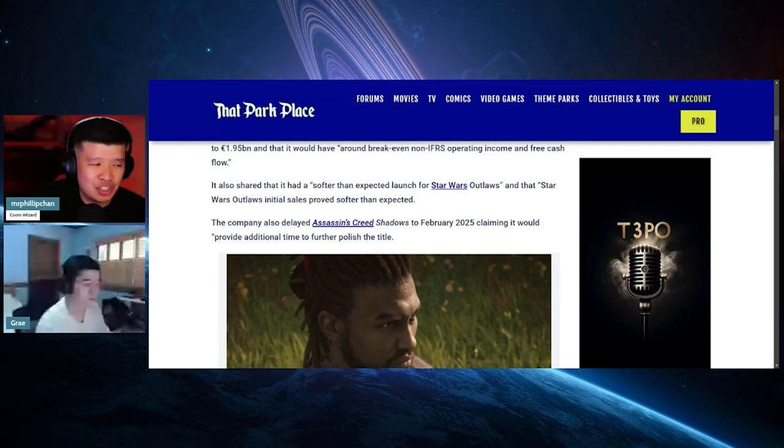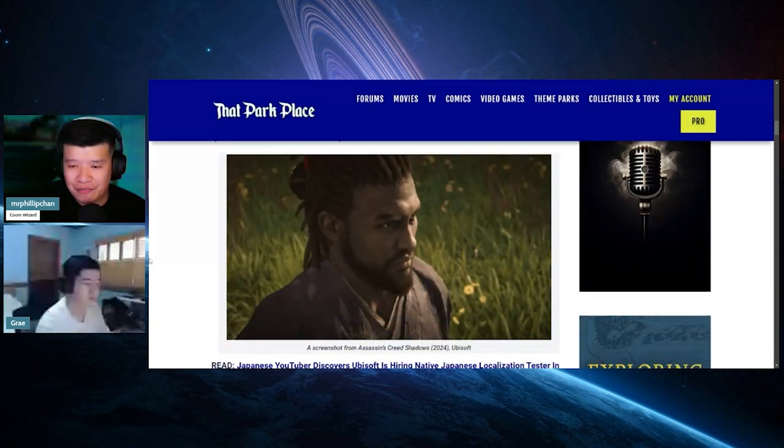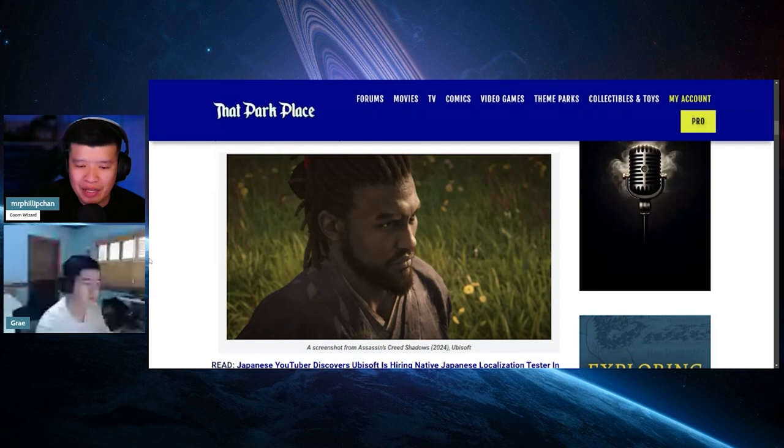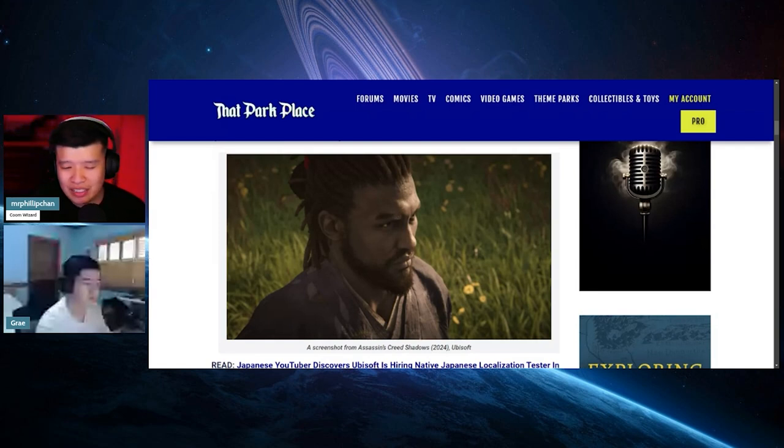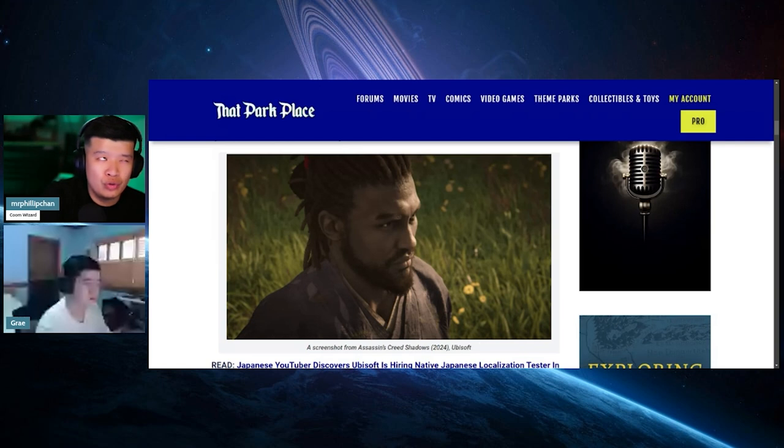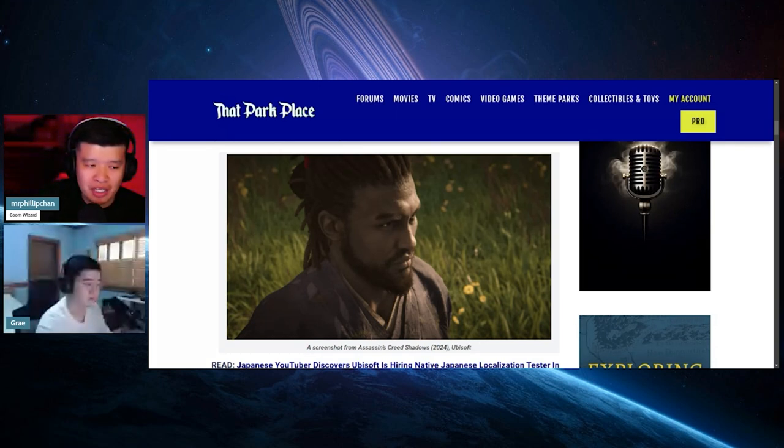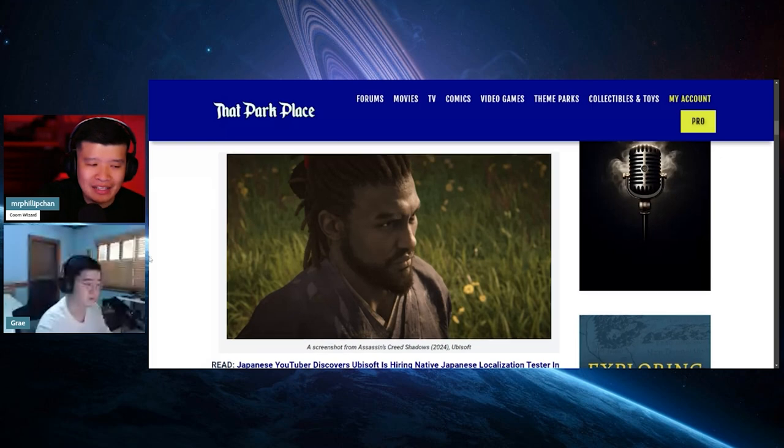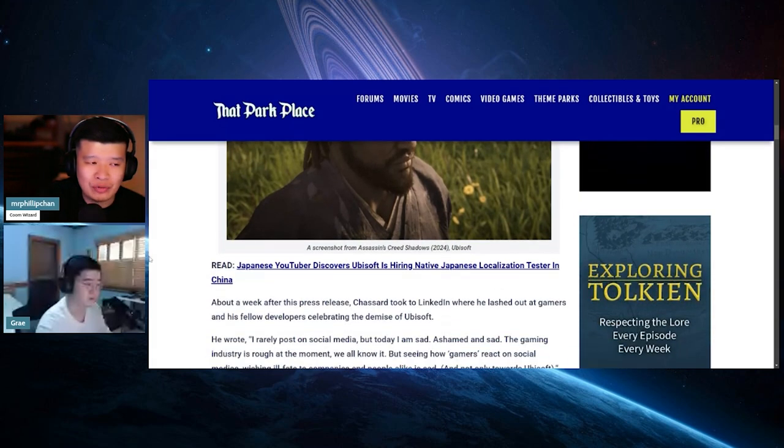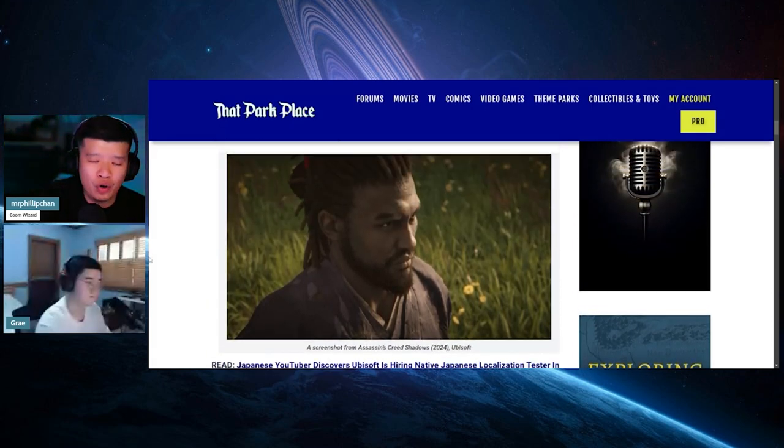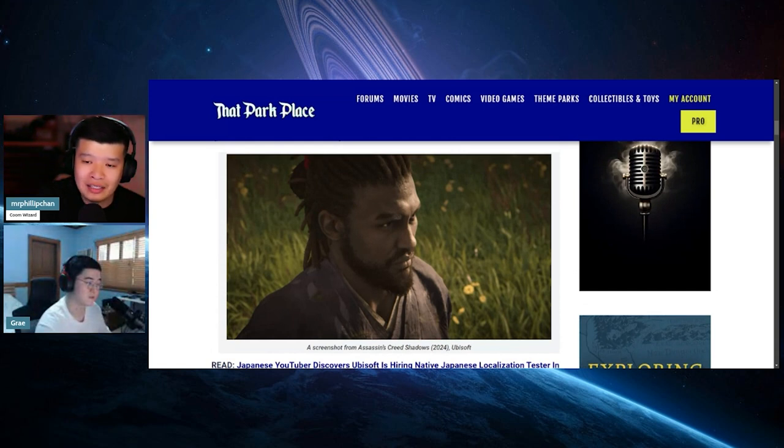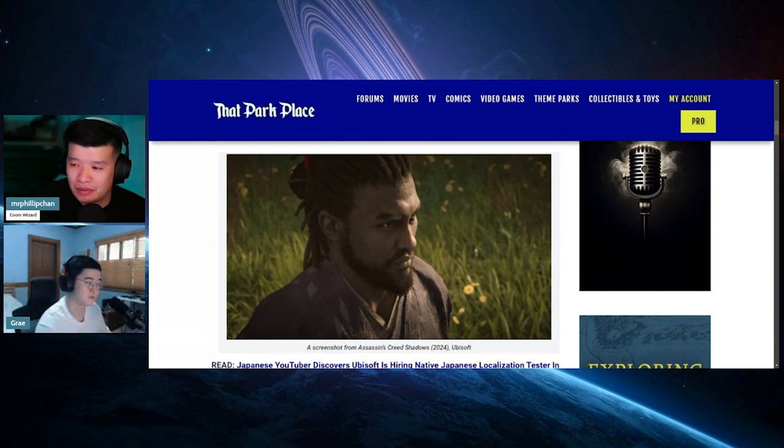They also delayed Assassin's Creed Shadows to February of 2025, claiming it would provide additional time for further polish. They're not going to fix it that much in a couple months. You're not going to get that much more changed in terms of polish. I don't think they're going to swap out Yasuke. I think they're going to go full ham into Black Lives Matter because it's also Black History Month.